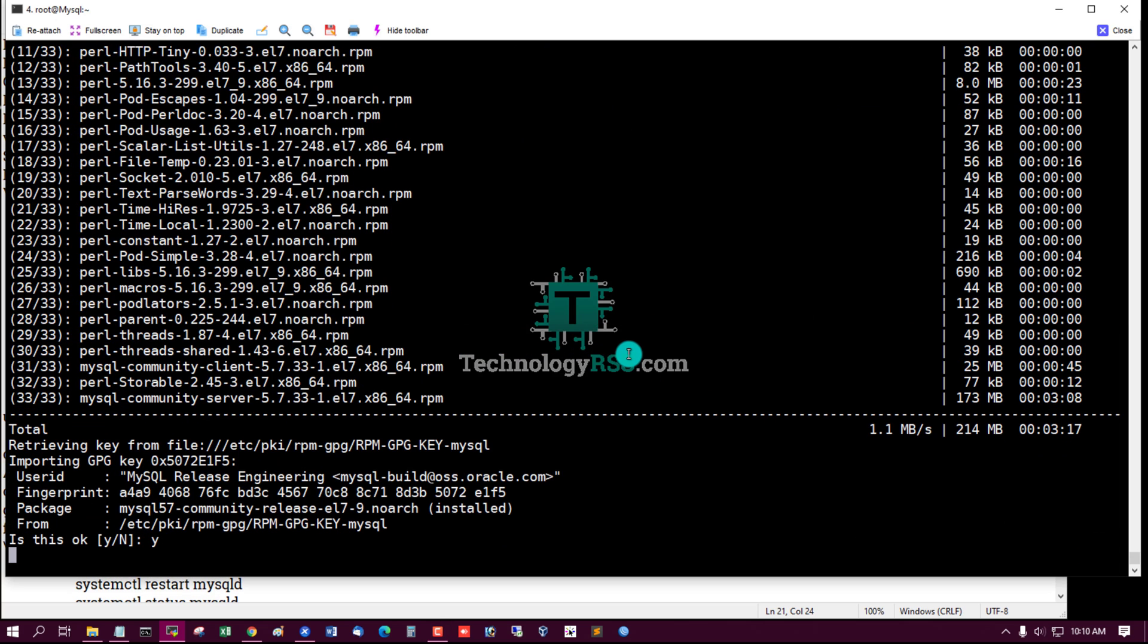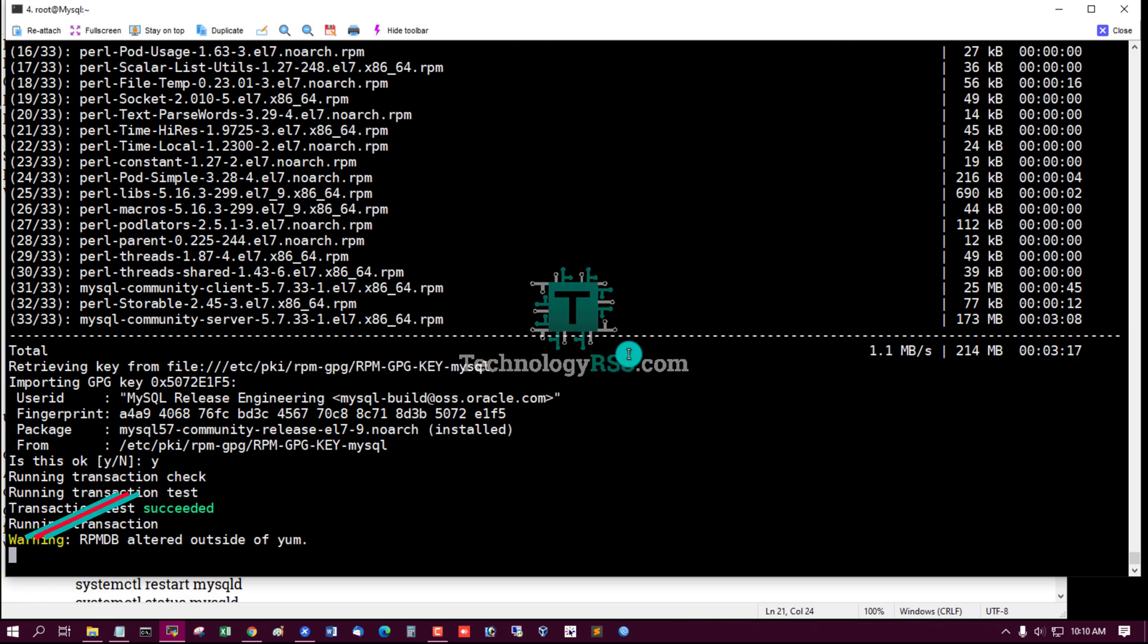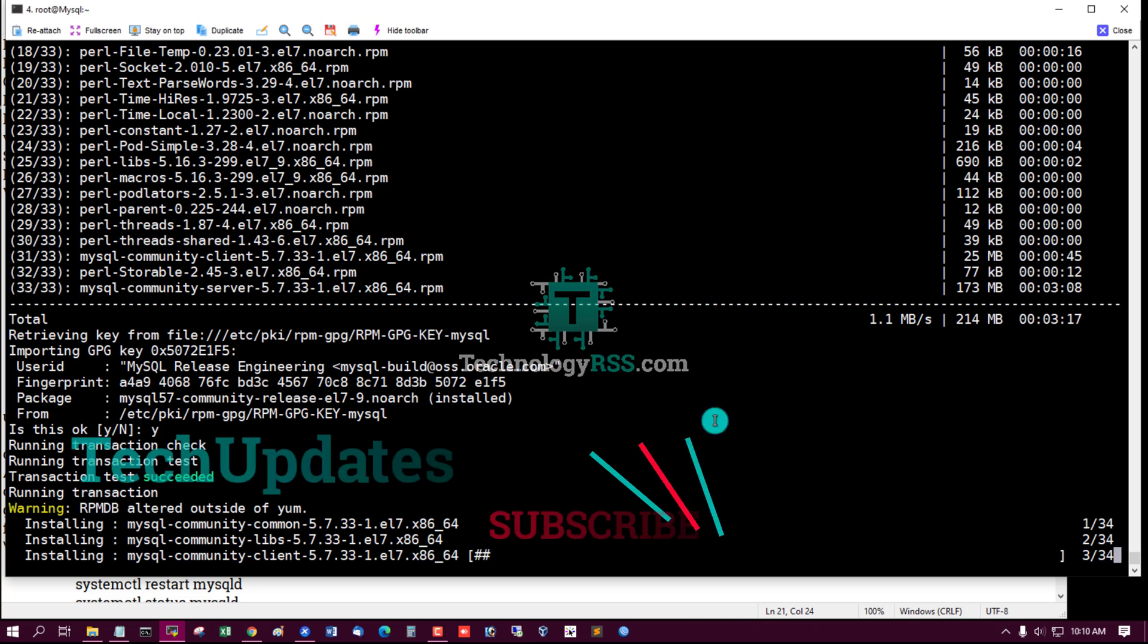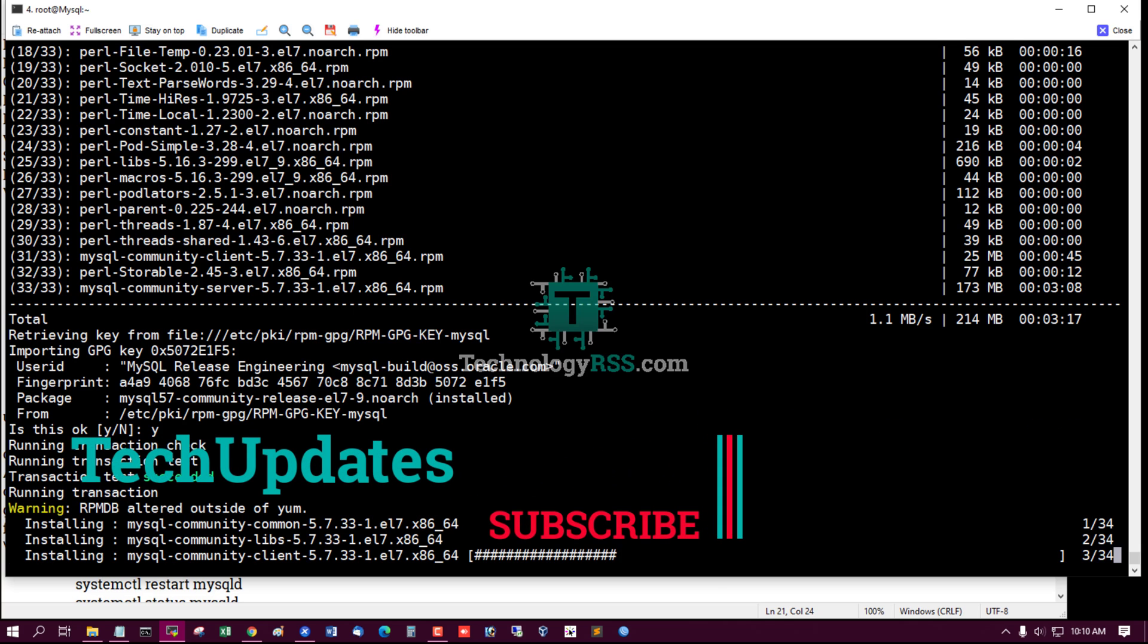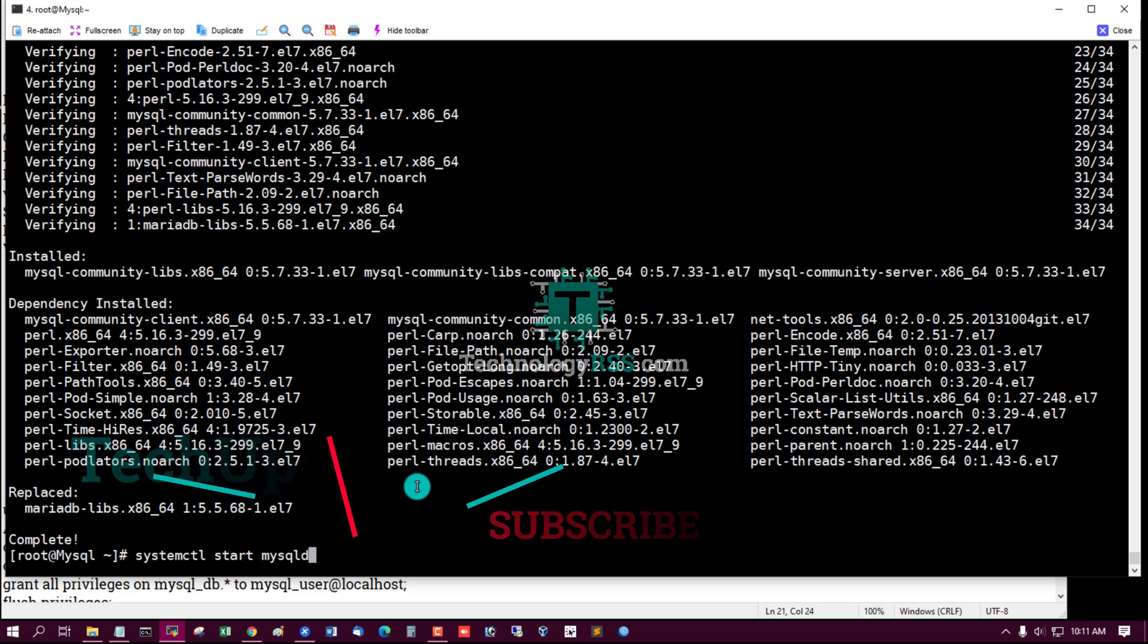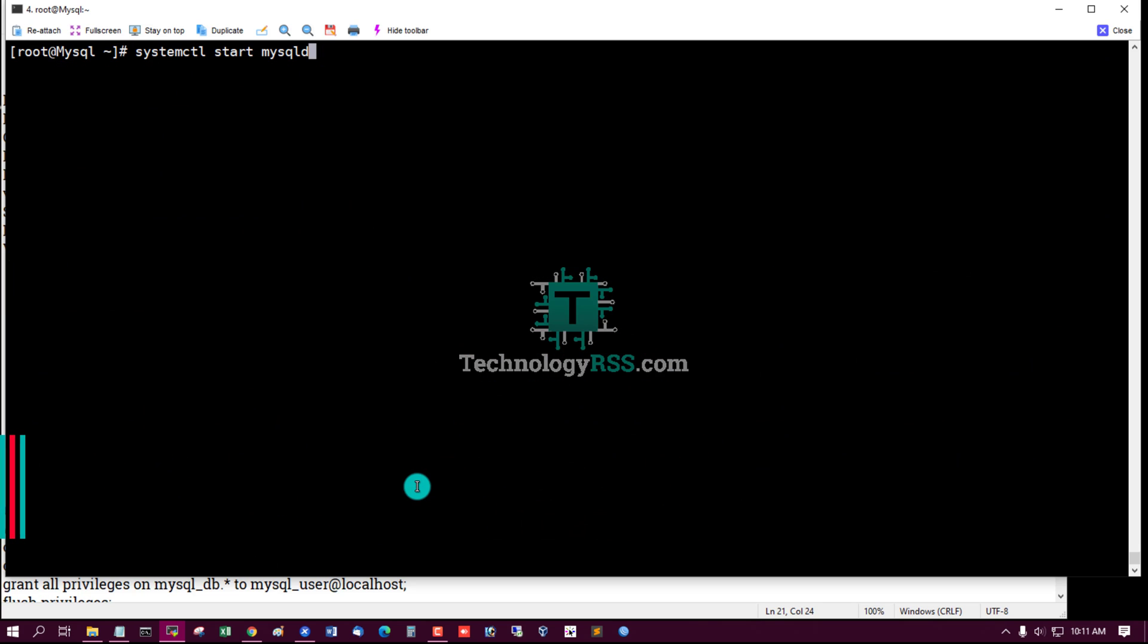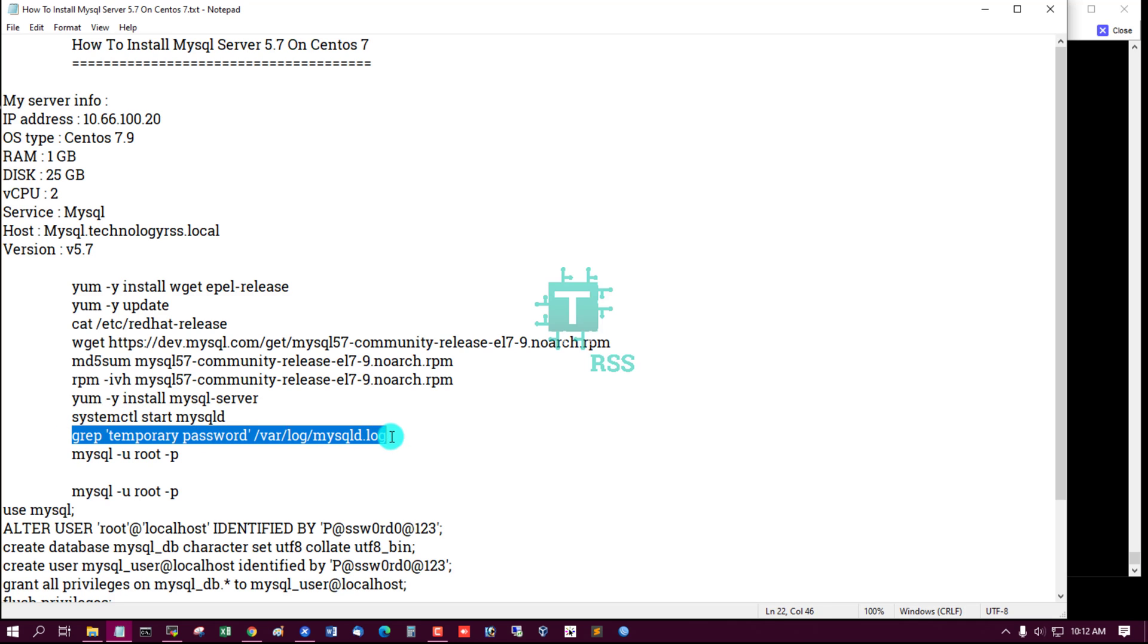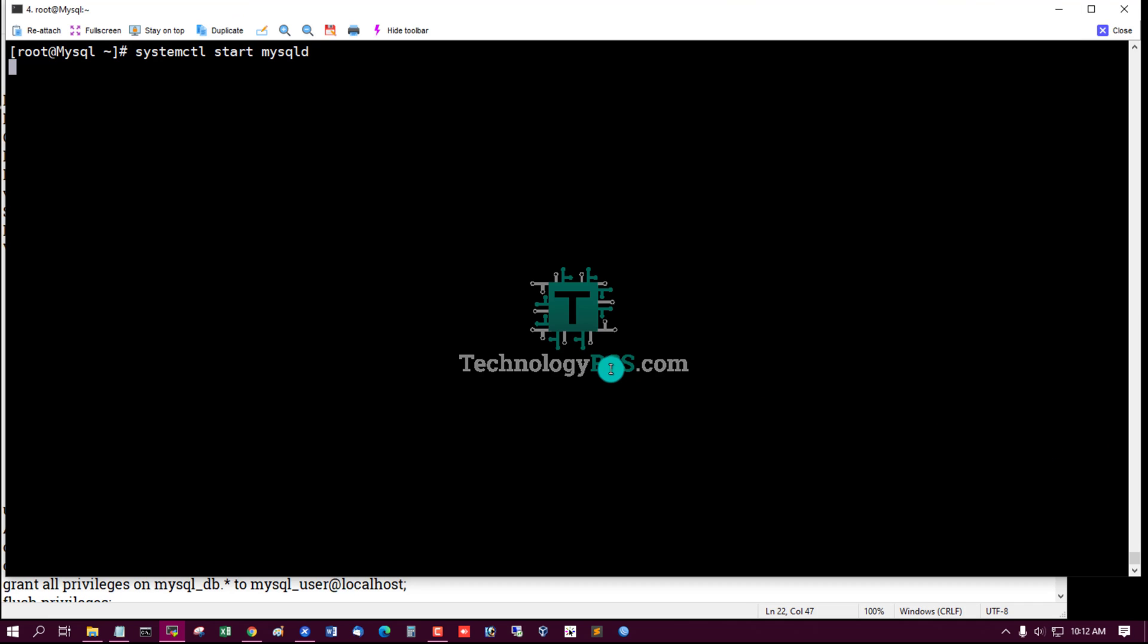Again press Y. Installation done. Start MySQL service and collect MySQL temporary password.